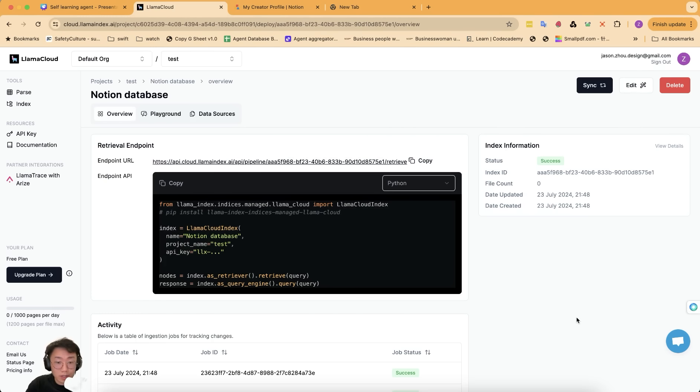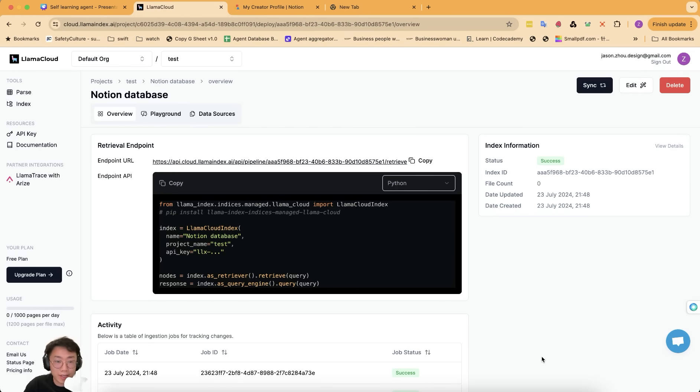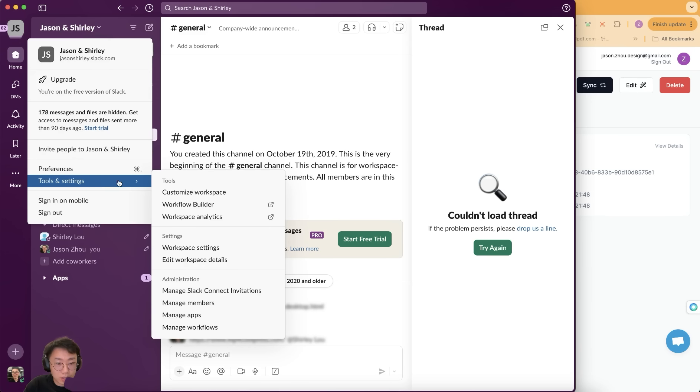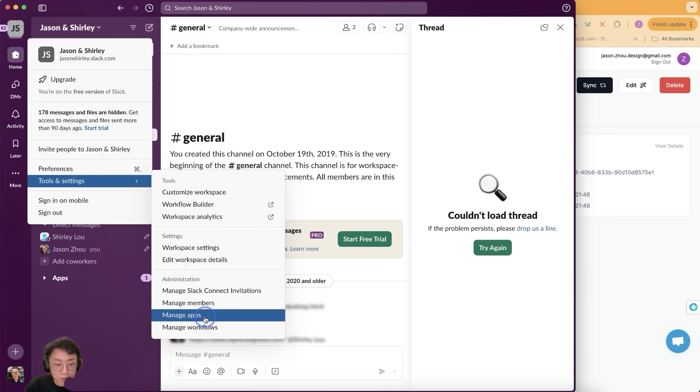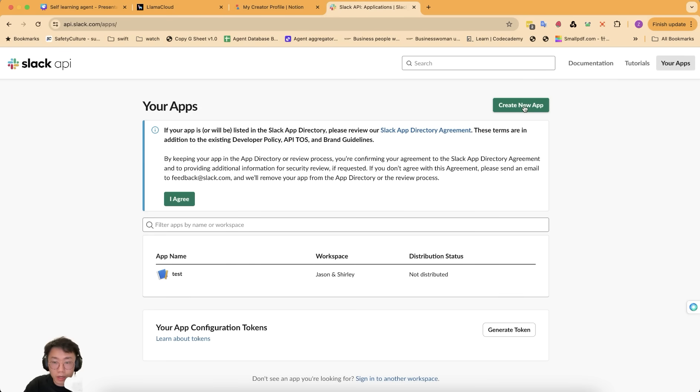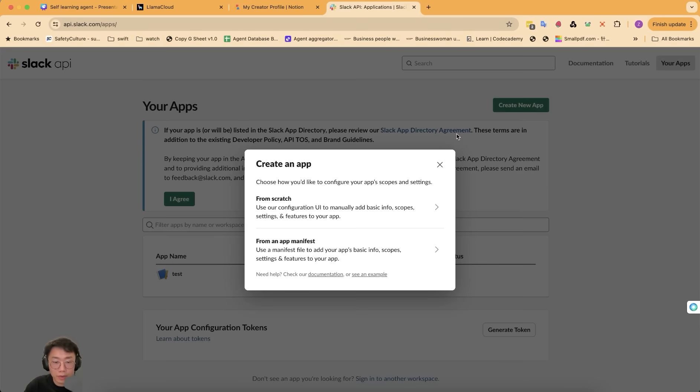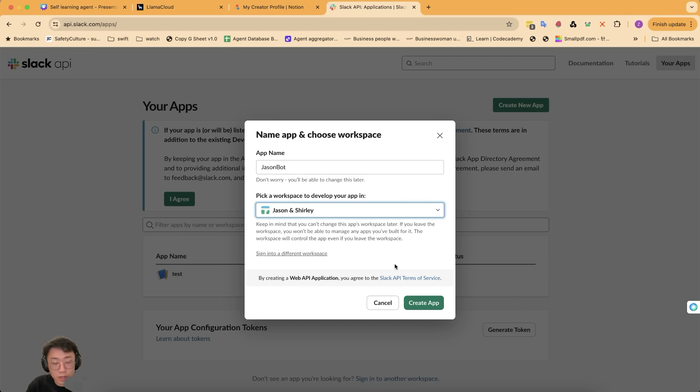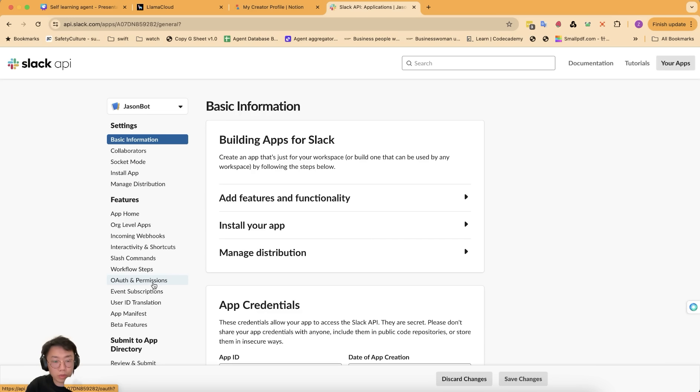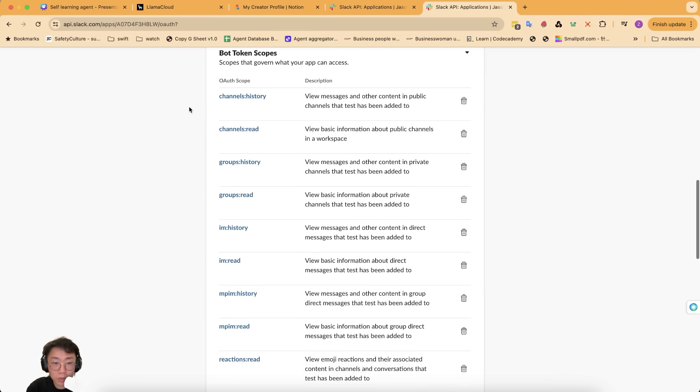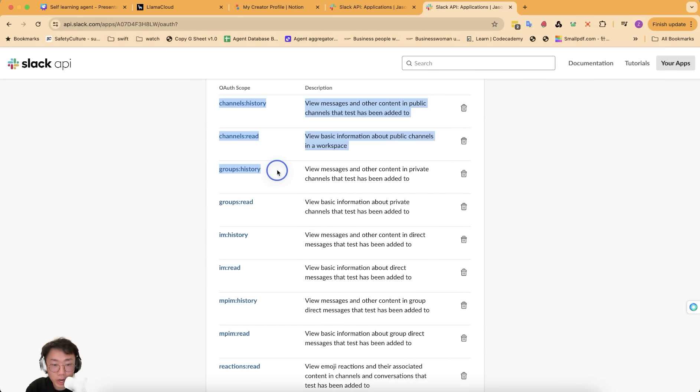And next is we want to connect this RAG pipeline into Slack. And to do that, we need to quickly create a custom Slack bot. You can go to Slack, click on settings and manage apps. Then click on the build button on top right corner and click on create a new app. We'll just do from scratch and give it a name, Jason Bot. Choose a workspace where you want to develop this app and go to OAuth and permissions.